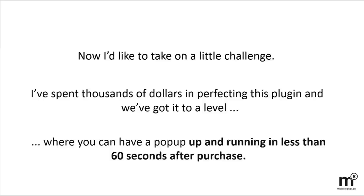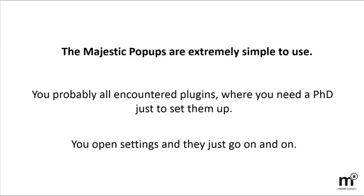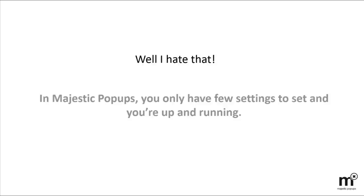The plugin is extremely simple to use. You probably all encountered these plugins where you need a PhD to set them up. You open up settings, and they just go on and on. It makes you deactivate it before you even start using it. Well, I hate that. So in Majestic Pop-Ups, you only have a few settings to set, and you're up and running.